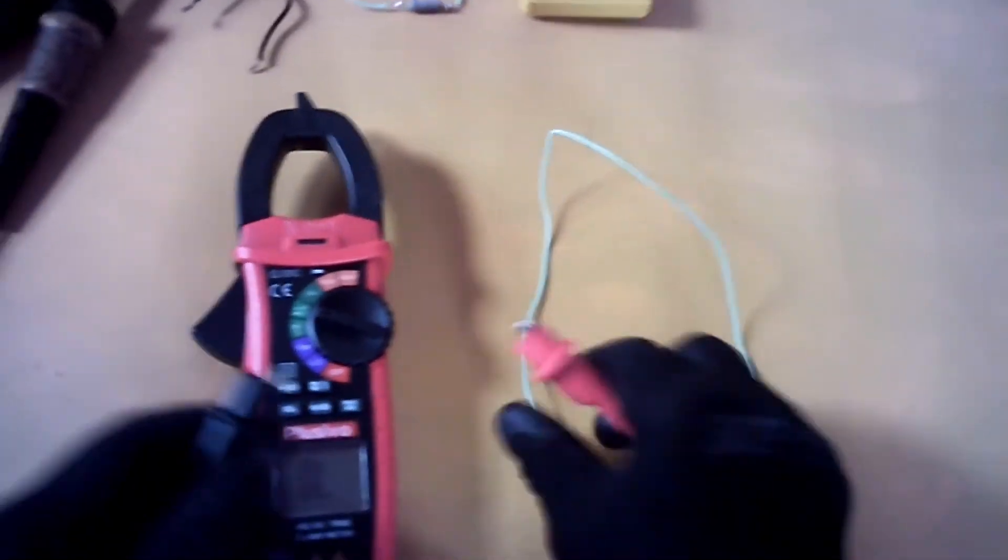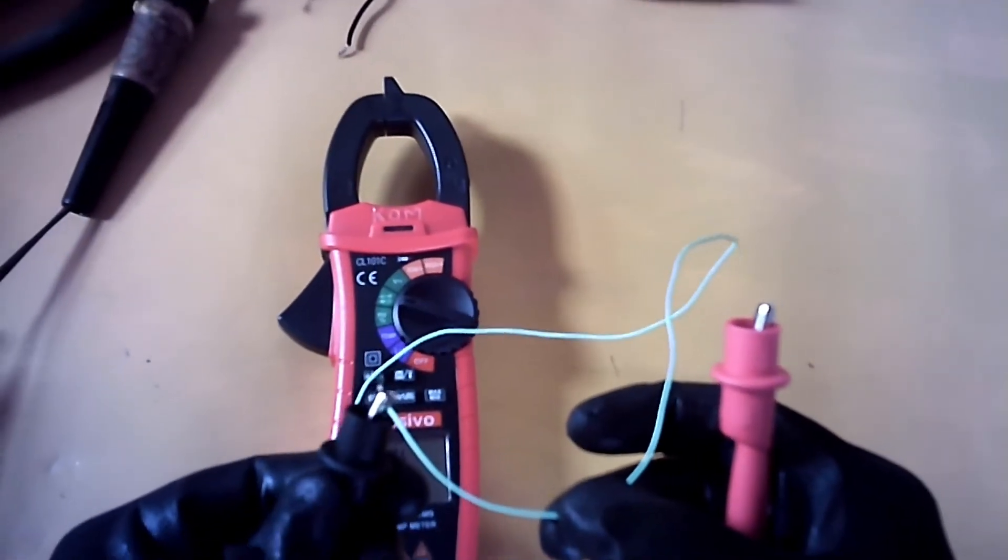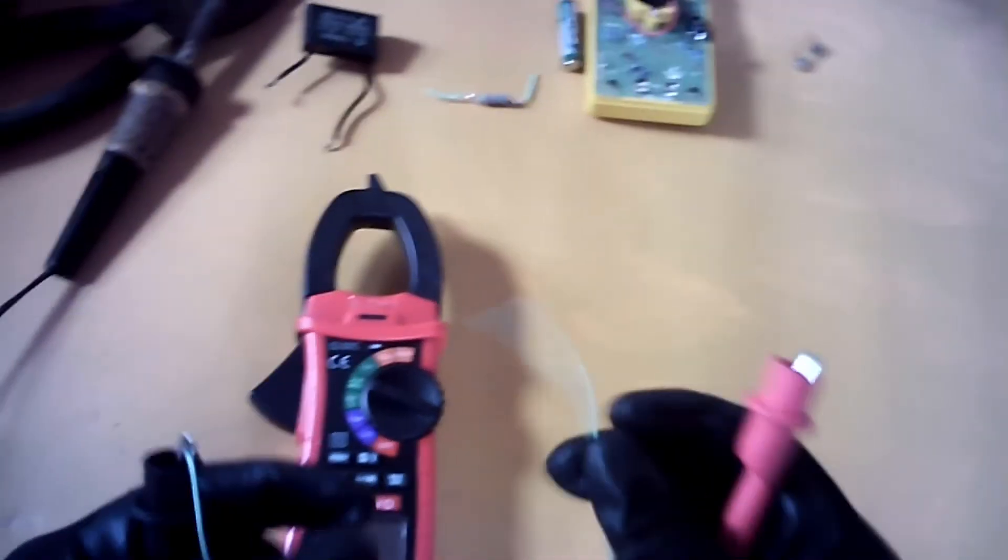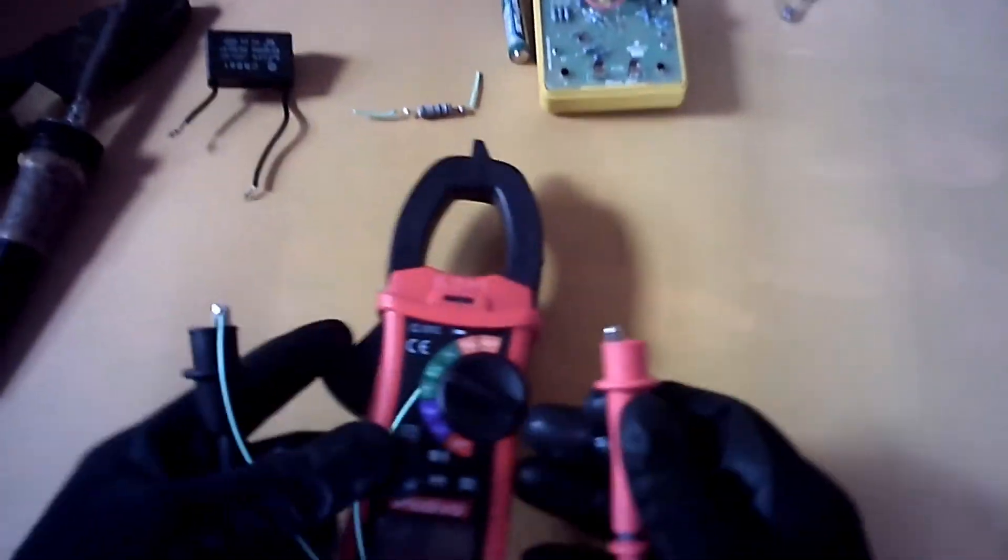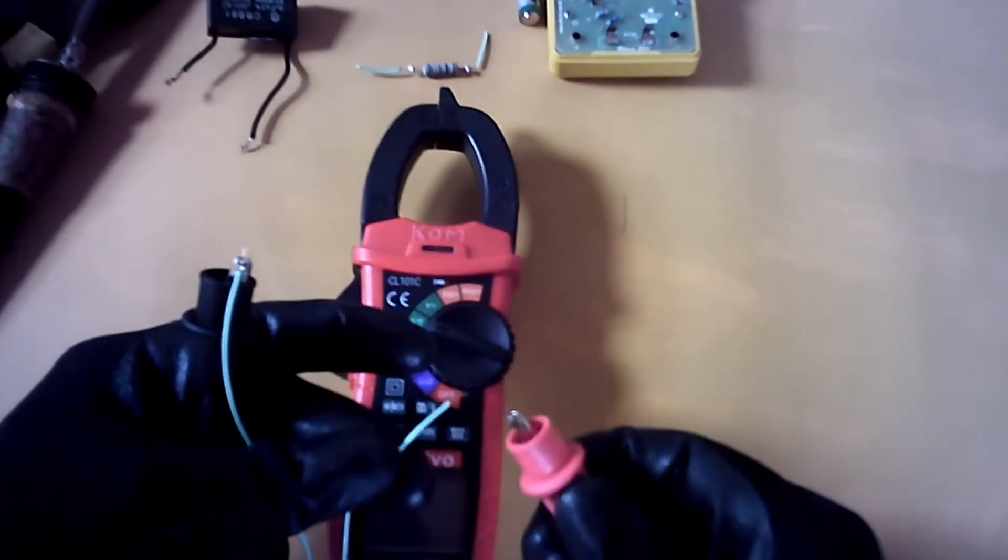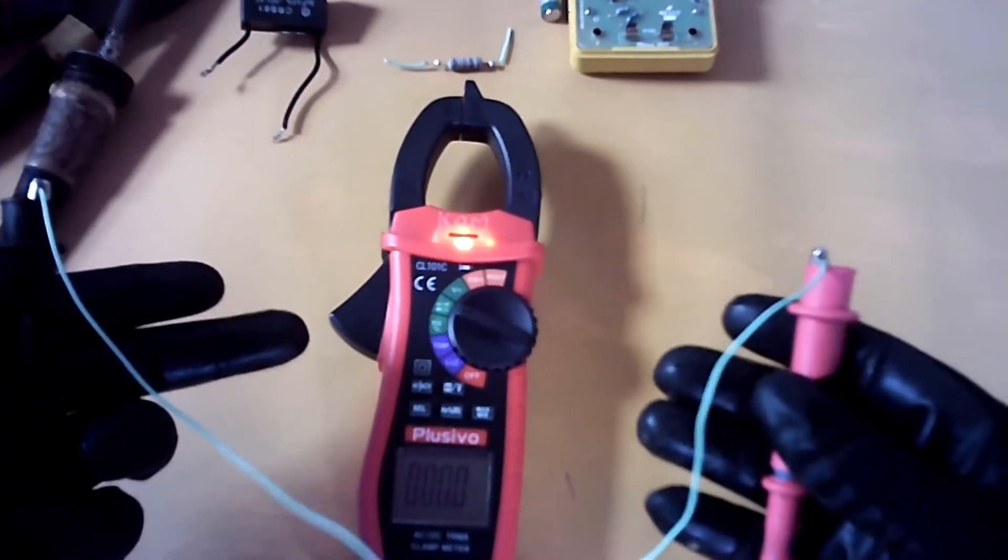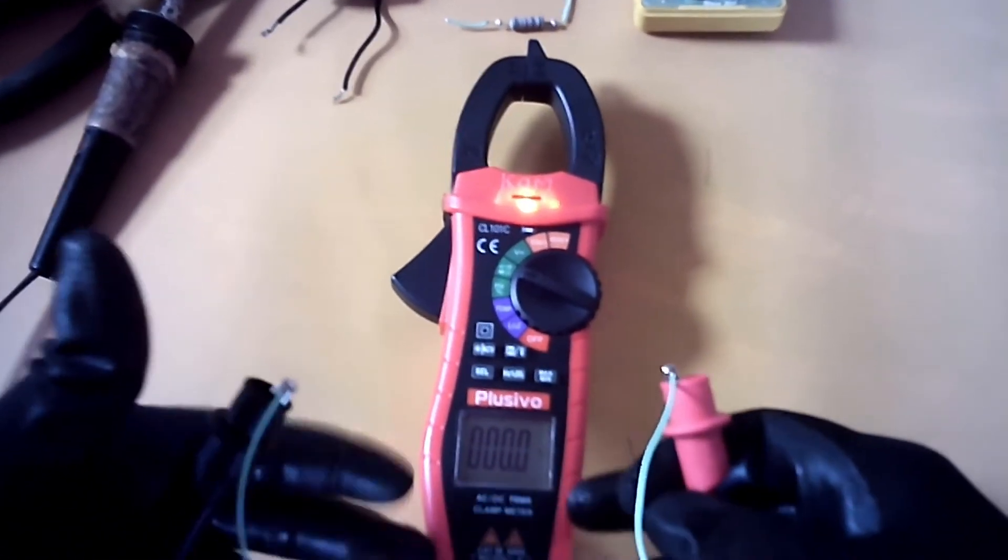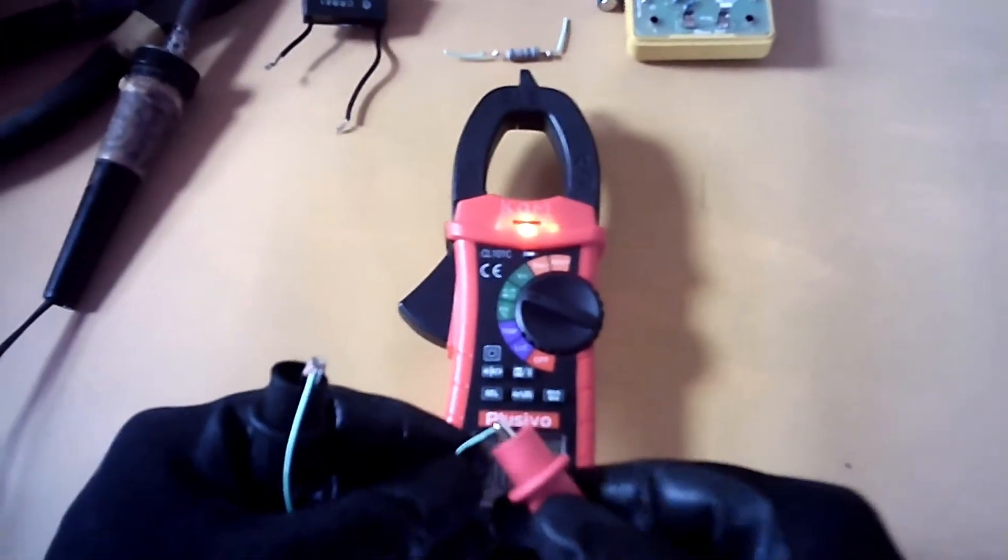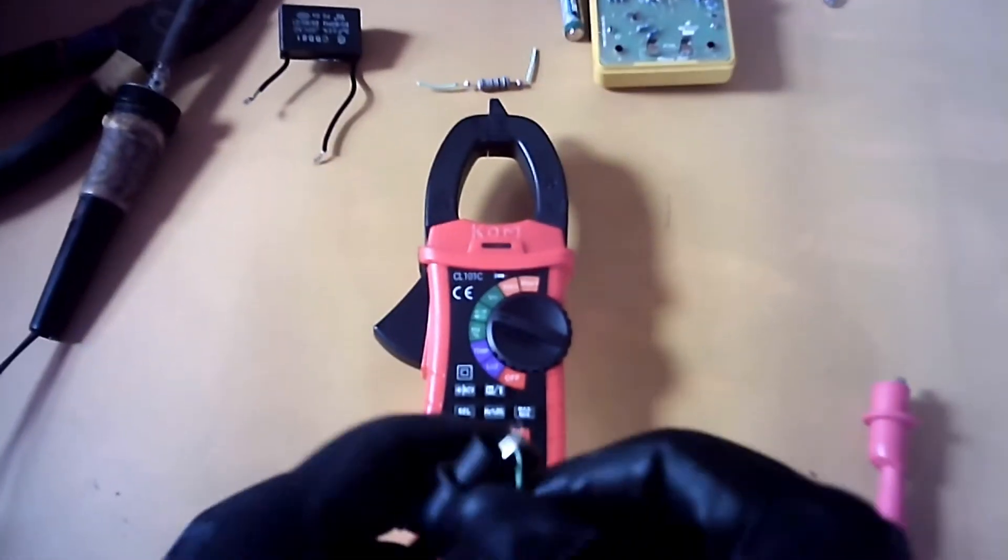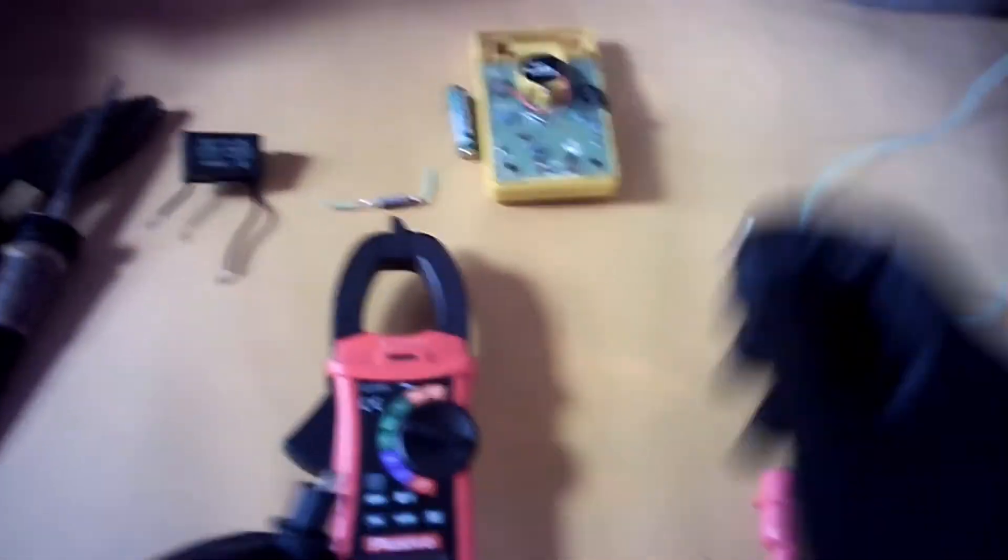Now I'm going to check continuity on this conductor. Now we get continuity with no resistance. So good conductor. Now I'm going to check it on the fuse.